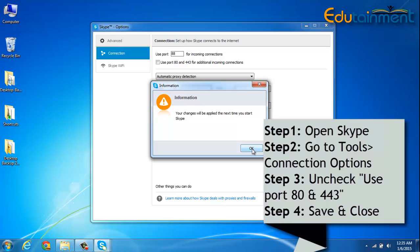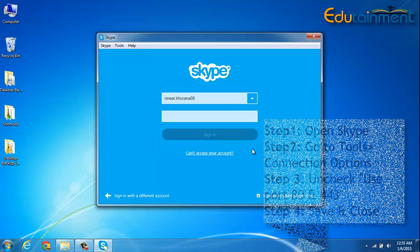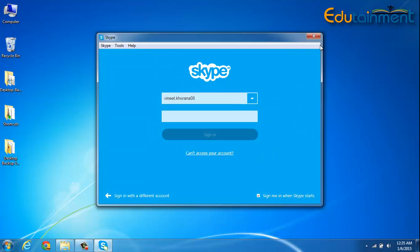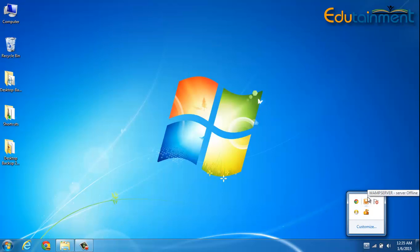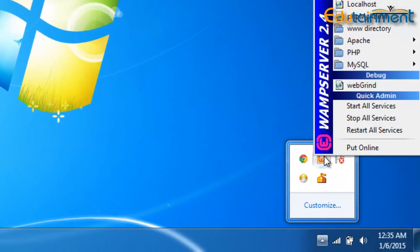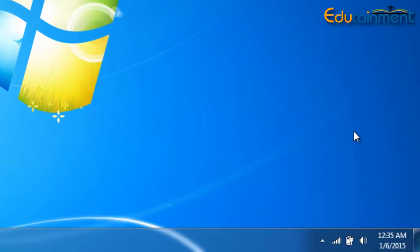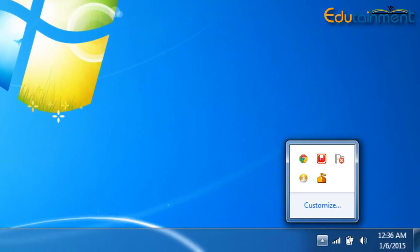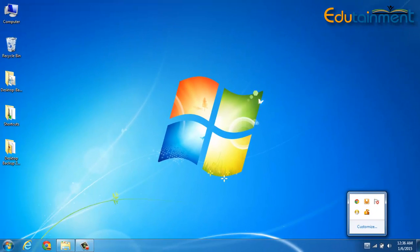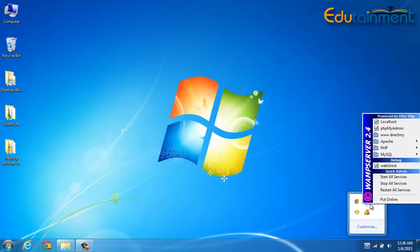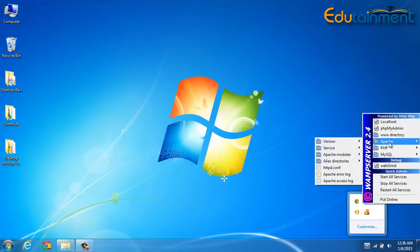So I'll just uncheck this and click on save. This says that your changes will be applied the next time you start Skype. I'll click OK and close it. Let us try restarting the WAMP server. Okay, so still there is no change.